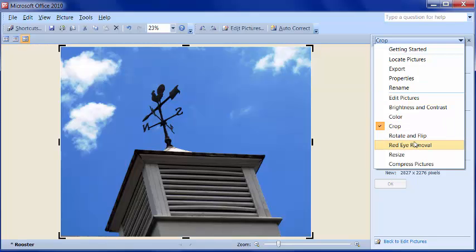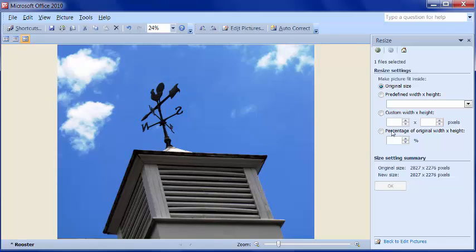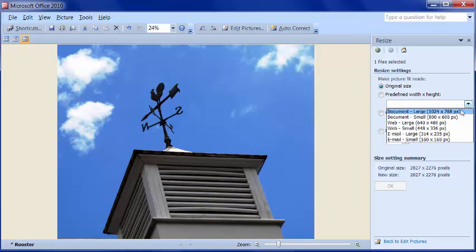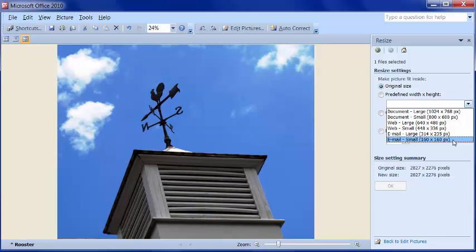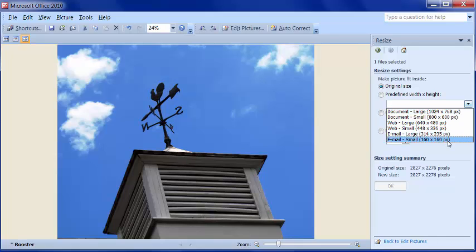One of the things I really like to use in this program is Resize. Some of us don't know that we need to be sizing our images for different areas, like documents, the web, and email. Whether you're putting it on Facebook, a website, a WordPress page, or sizing it just for email, it's good to know you can do it quickly here by just choosing one of these options.